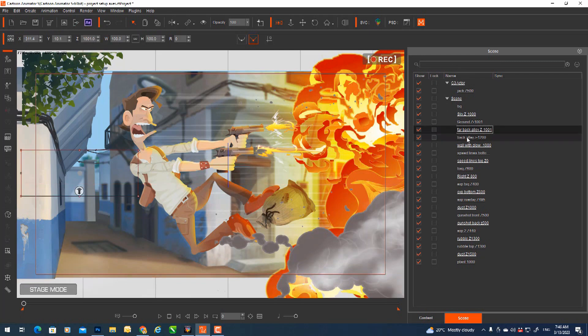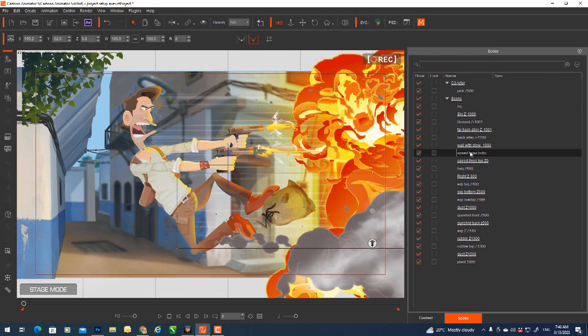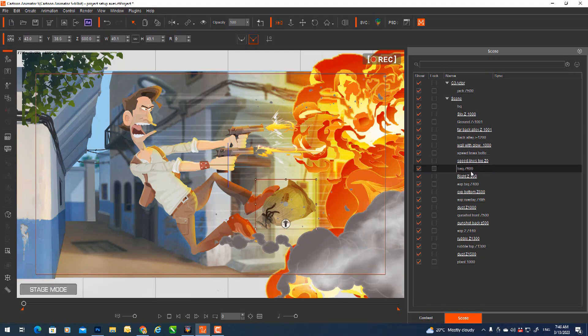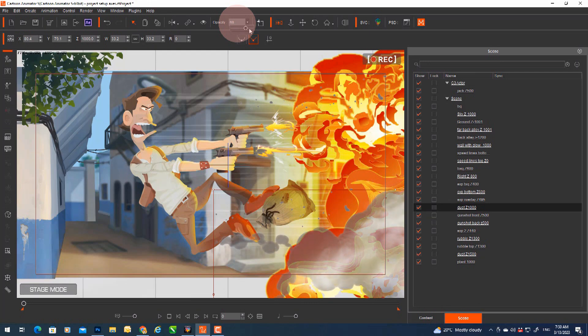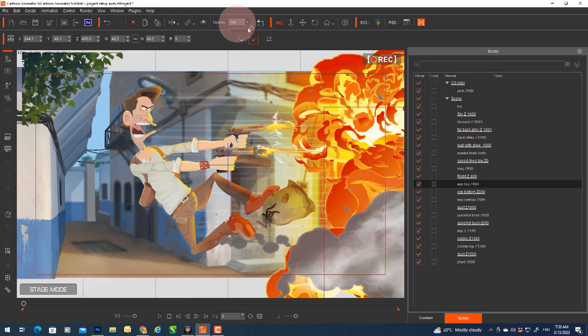Set up each of your layers including the z-axis value and then set the opacity for layers that need to be translucent, like smoke. Then you are ready to work on the camera movement of your scene.